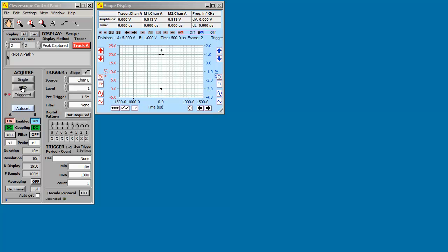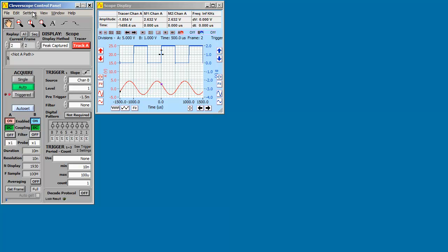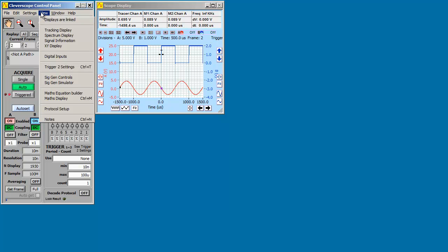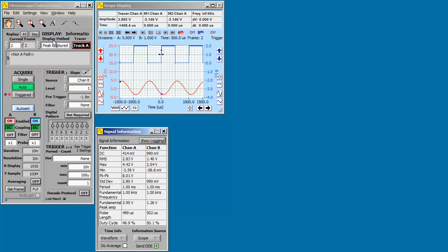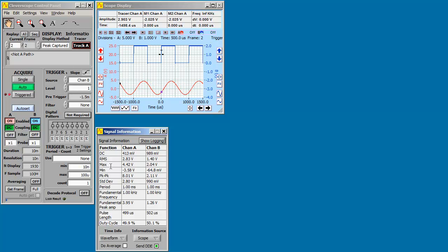Now, another way. Here we're going to log information to Excel live. First of all, let's capture something. Display the signal information. You can see the frequency.